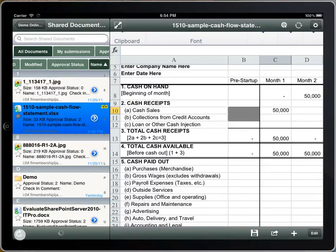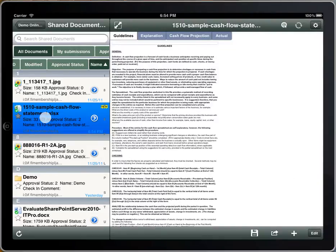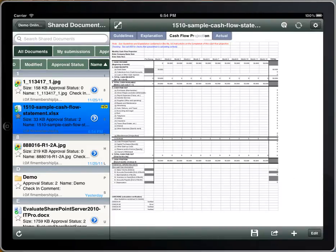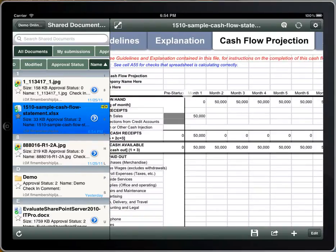Tap the Refresh button to get the latest Excel file. Flamente has the latest Excel file that has been modified in the Office Web Apps. The file is now stored within Flamente for offline access.